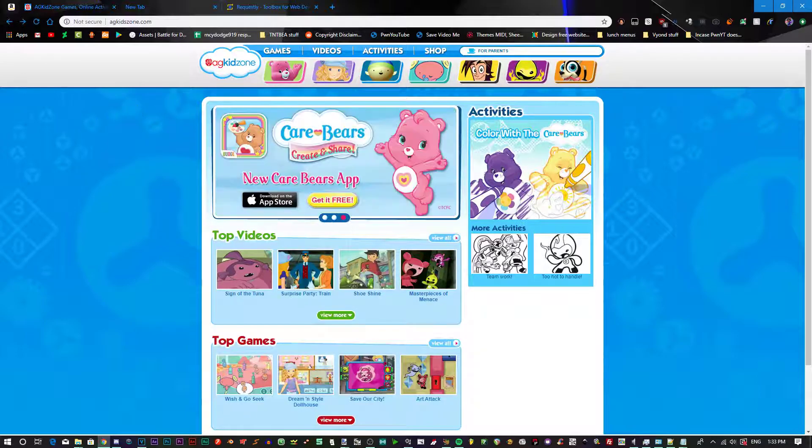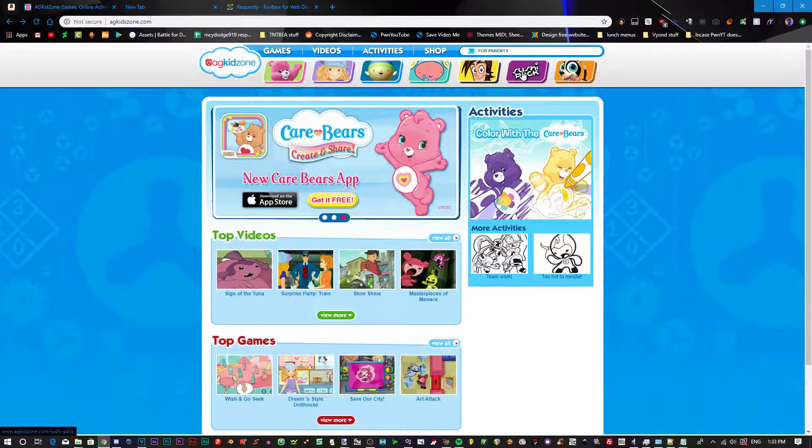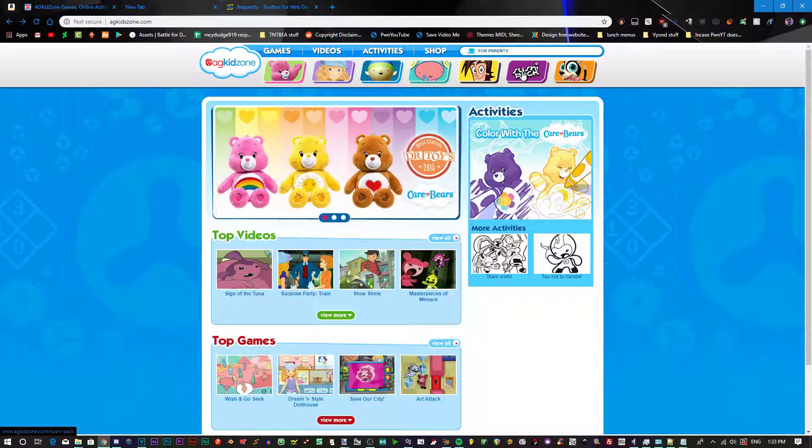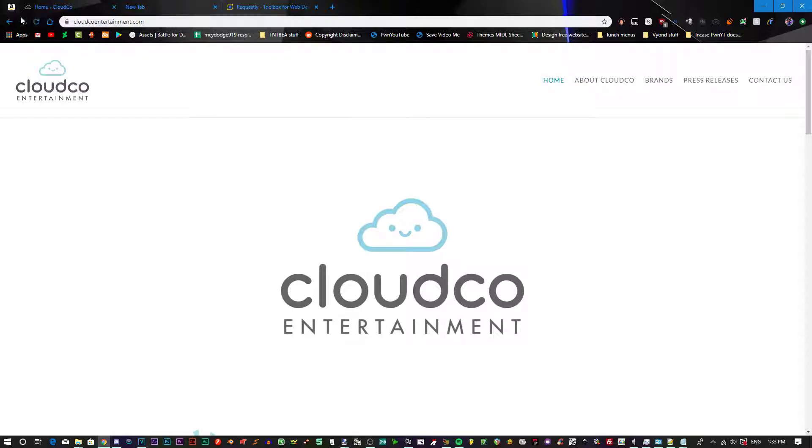So if you're wondering what that problem is, for example we're going to try SushiPak. If we click on that, it'll redirect you to the CloudCo Entertainment website.